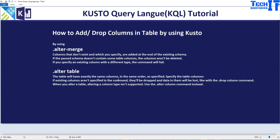You can look at the definition of the table and specify columns in the same order. If you shuffle the order, it will rearrange them. If existing columns are not specified in the command, they will be dropped and data in those columns will be lost, just like the drop column command.